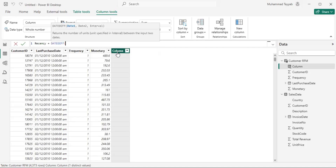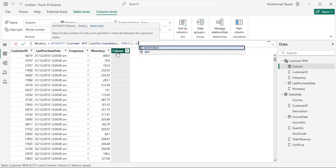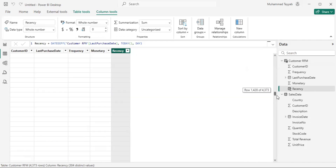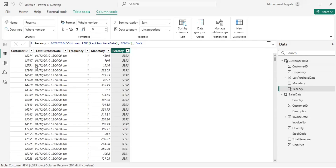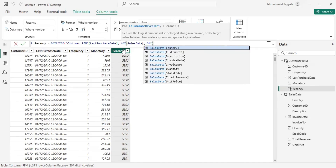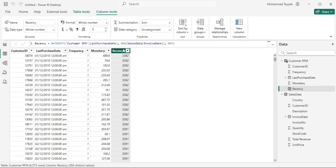I will use a DATEDIFF formula to calculate the number of days, using today's date as a reference with 'day' as the interval. We got the number of days between the customer's last purchase date and today's date. The number is a bit high because there is a large gap — so let's use the maximum date in the overall dataset to keep the number within a boundary. You can use today's date depending on your business use case. So now I have recency, frequency, and monetary values.